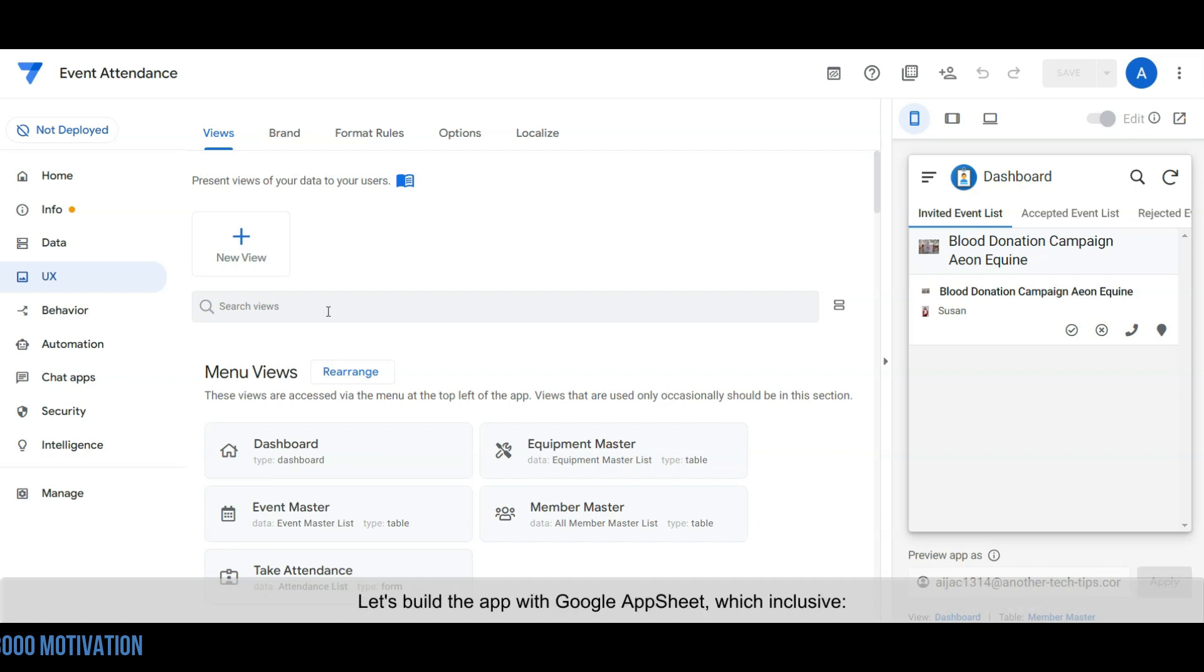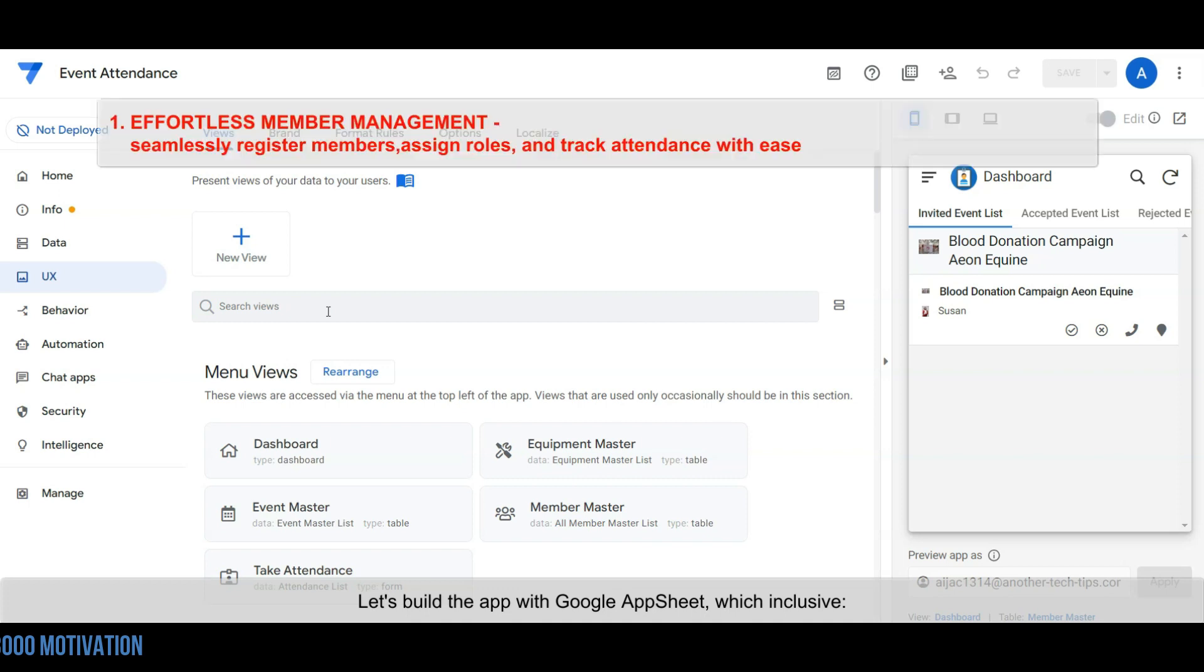Let's build the app with Google AppSheet, which includes effortless volunteer management: seamlessly register members, assign roles, and track attendance with ease.